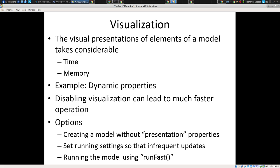AnyLogic visualizations are a real asset of that platform. The ability to visualize what's going on often gives insight — you notice patterns you wouldn't have noticed otherwise. NetLogo has a similar capability; ModGen, you're dealing with table output probably. Visualization in AnyLogic is a significant asset.